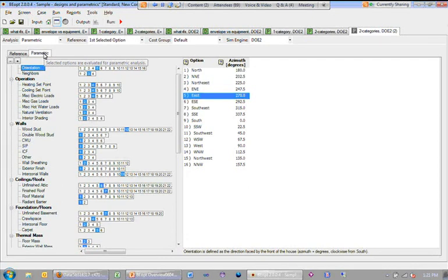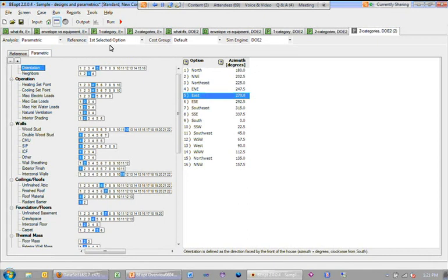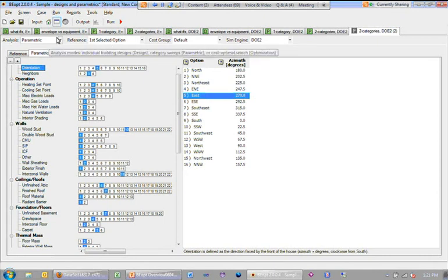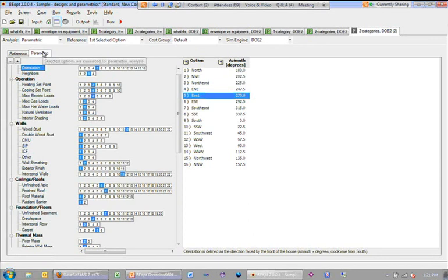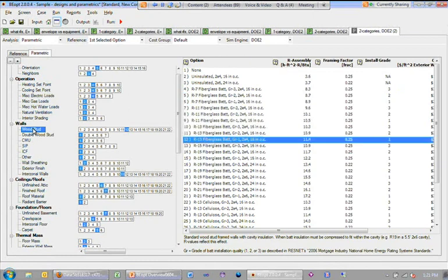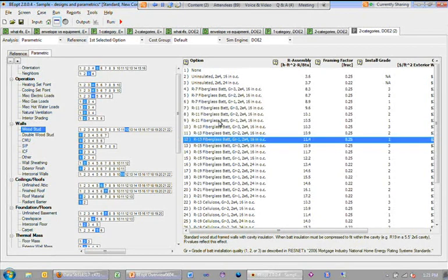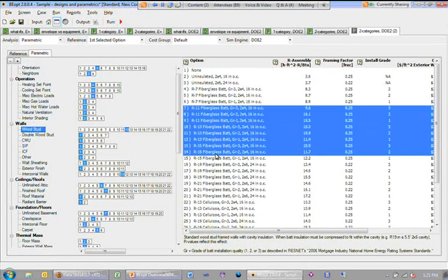If I wanted to, in design mode, we explored a number of options. In parametric mode, I can go to a given category. And now, because I'm in parametric mode as opposed to design mode, I'm no longer constrained to have just one entry.